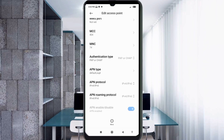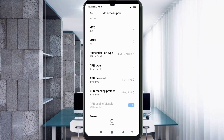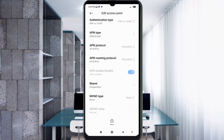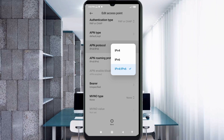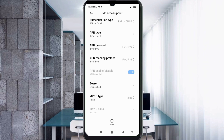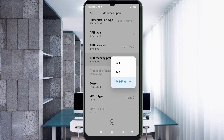Scroll down. APN protocol: select the third option — IPv4/IPv6. APN roaming protocol: select the third option — IPv4/IPv6.